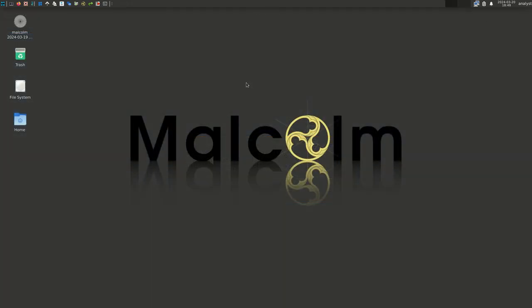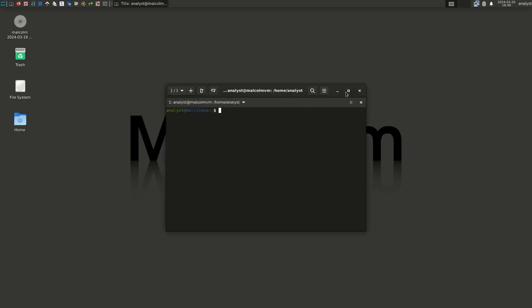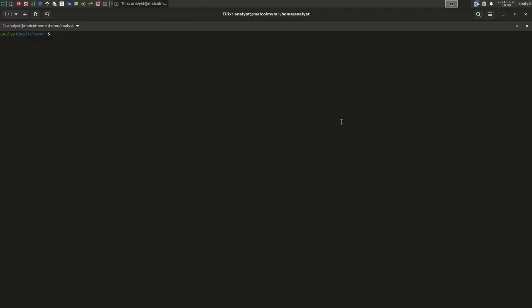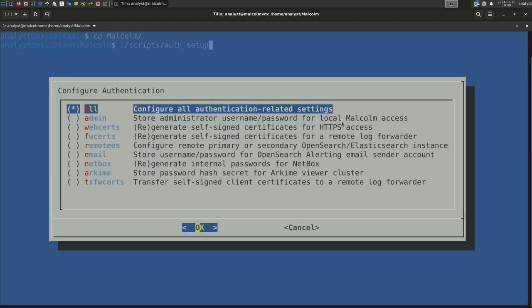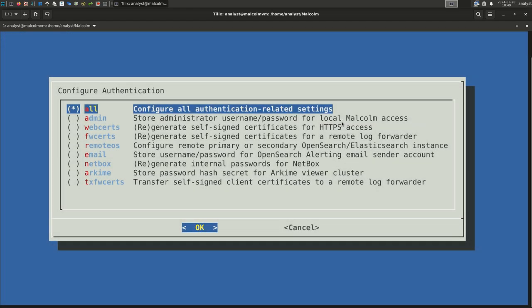The final step before we're ready to run Malcolm is to set up authentication. If you need to reconfigure authentication at a later time, you can open a terminal, navigate to the Malcolm installation directory by running CD Malcolm, then run dot slash scripts slash auth underscore set. Alternately, the first time you start Malcolm, the authentication setup wizard will automatically open if it has not yet been configured. There are several parts to configuring authentication. Since this is the first time we're doing it for this Malcolm instance, we will select All. Select OK.